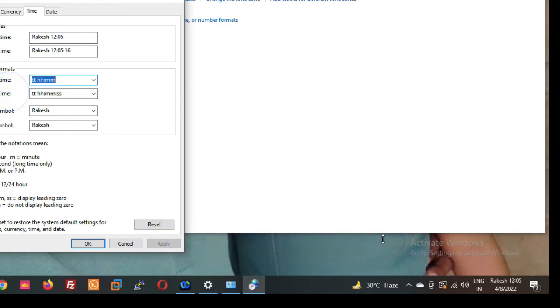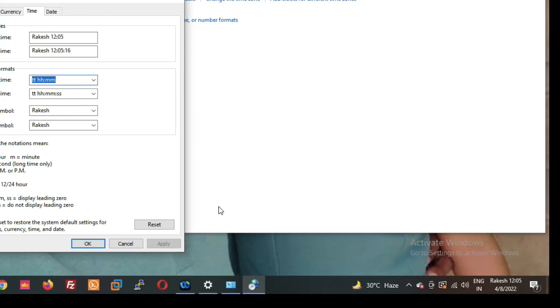So friends, now you can see your name showing before the time. So friends, in this video you have seen how to display your name in the Windows 10 taskbar clock. Okay, so thanks for watching this video. Have a nice day.